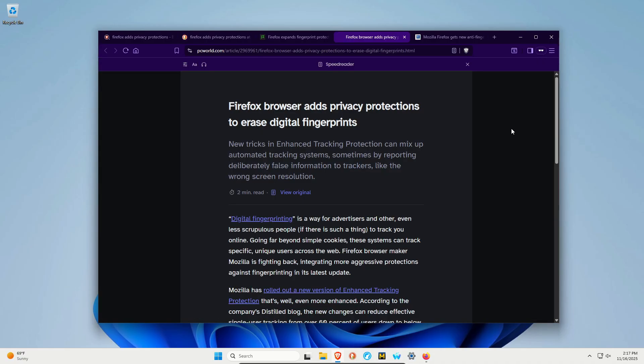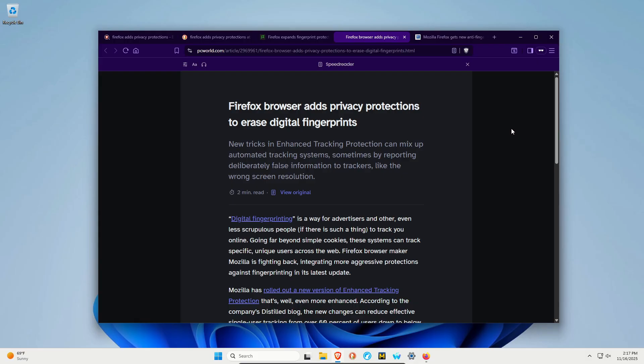For those who don't know what digital fingerprinting is, it's a technique that websites and online services use to track you outside of using cookies or tracking your IP address. Just like with human fingers, changing your fingerprint is very difficult, so they look for unique things about your computer hardware, browser, browser settings, time zone, fonts, and language—things you typically don't change frequently—to create a unique fingerprint ID that will follow you across the internet.